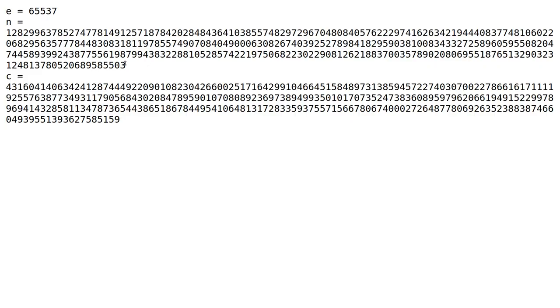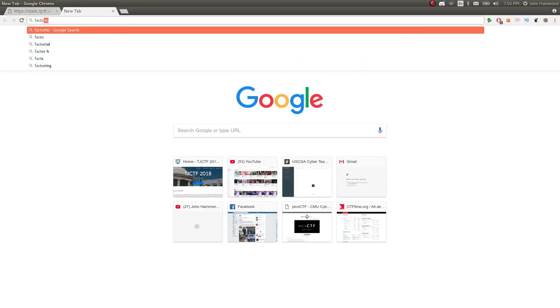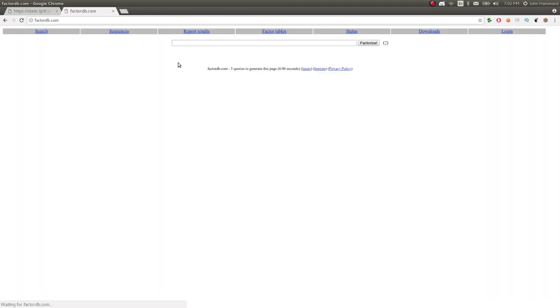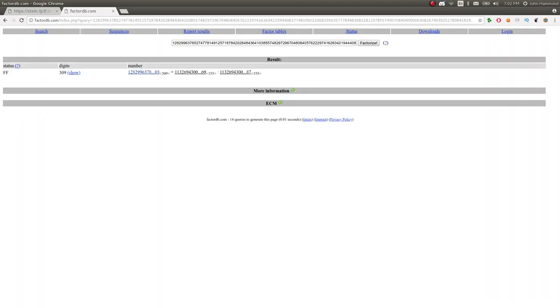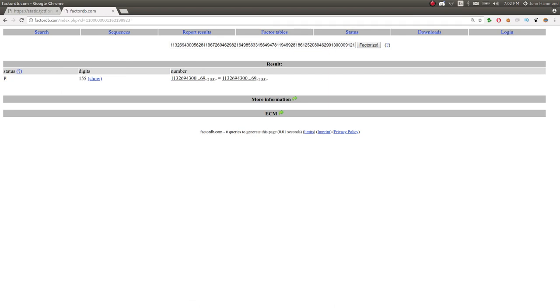So my go-to was to go to factordb.com. And when I had tried this, I was not able to actually get any factors here. They literally didn't exist when I solved this challenge. It looks like they are visible now, so we can go ahead and snag them.